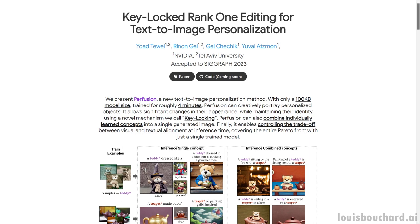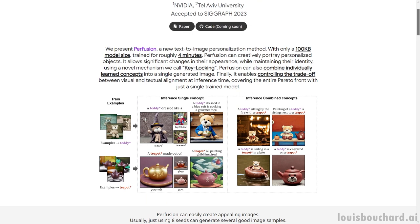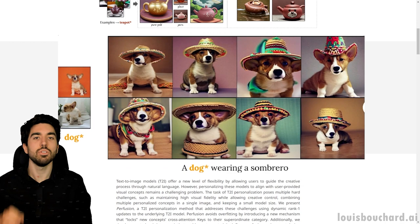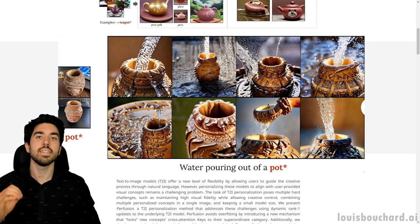That's about to change with a new model from NVIDIA called Perfusion. Perfusion is much better than all previous approaches at matching the generated results with the original image. It's basically stable diffusion with even more control over the output. Maintaining fidelity is extremely challenging for generative models while also allowing you to create new images in different contexts.